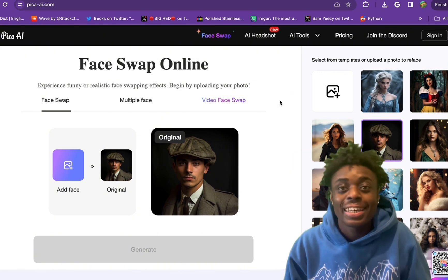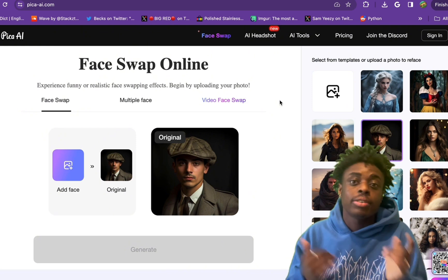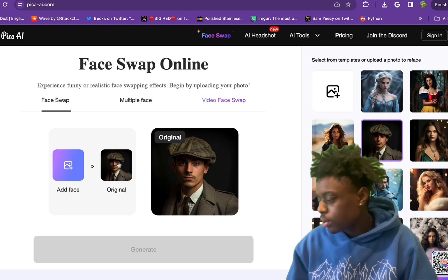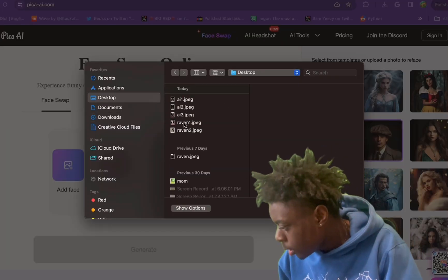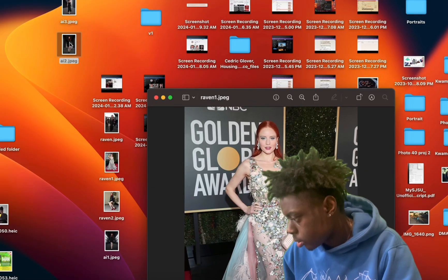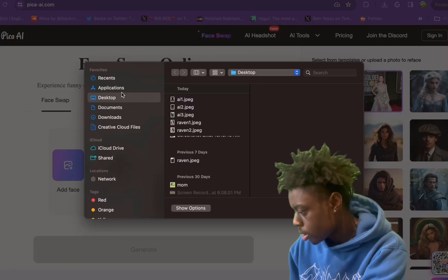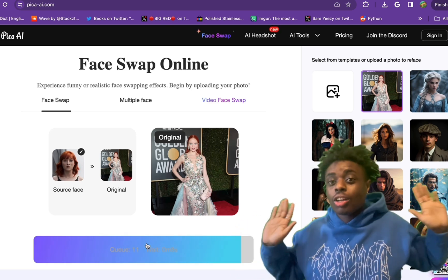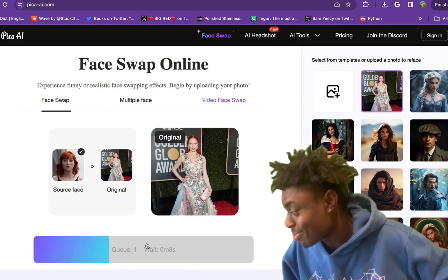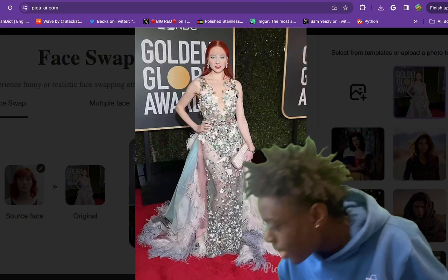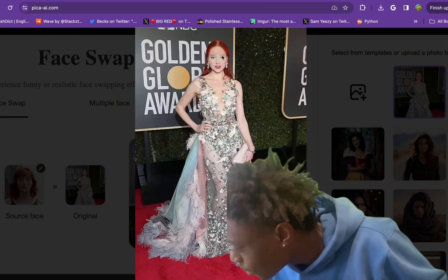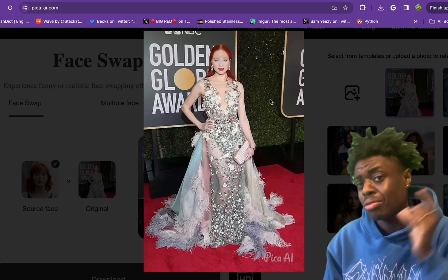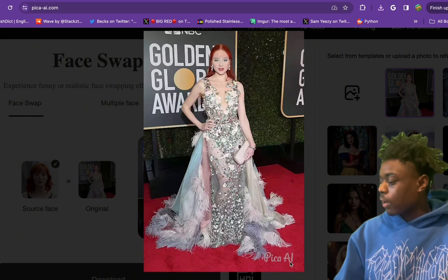We are now on Pika AI — pika-ai.com. This is different from Pika Labs, which is text-to-video or image-to-video. This is face swap online. You can experience funny or realistic face swapping effects by uploading your own photo. We hit generate and just like that our image has been created. This is our AI influencer at the Golden Globe Awards. It's not 100% perfect — there's a little problem with the shading on her forehead — but we can fix this, and now it looks perfect. We do have a little watermark, but we can just crop that out.